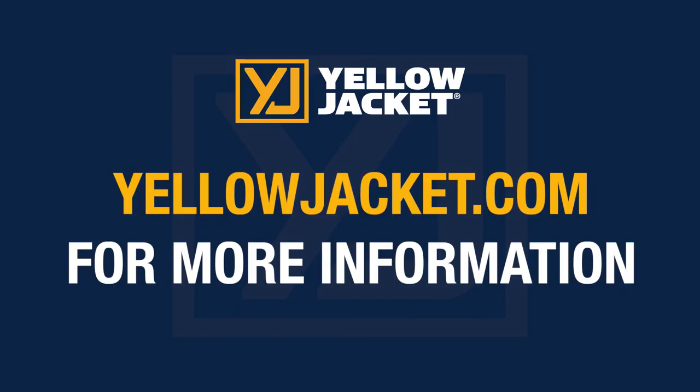This video has been a demonstration of the static pressure session. For more details, visit yellowjacket.com for product and customer support information.